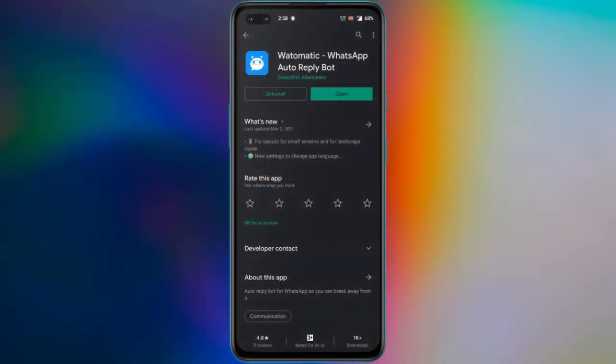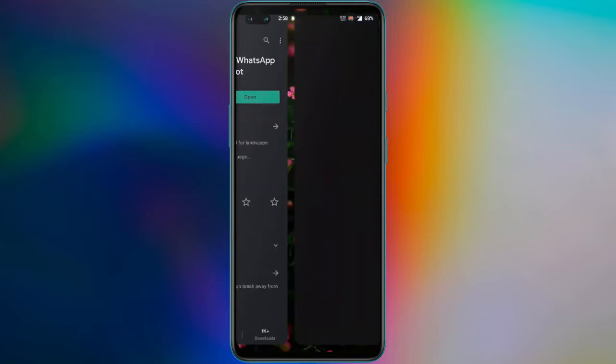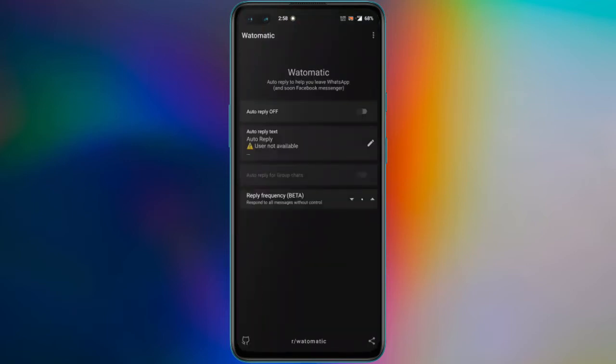Automatic is a free open source app for Android that can automate WhatsApp replies for you. Just install it from Play Store and start using it.